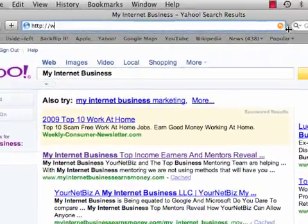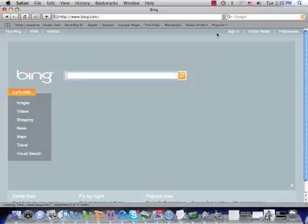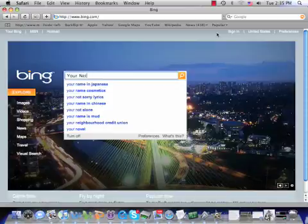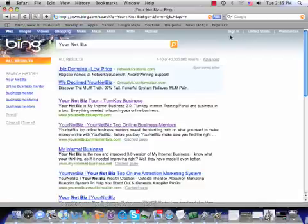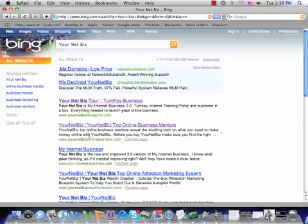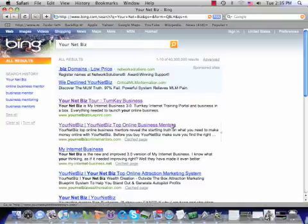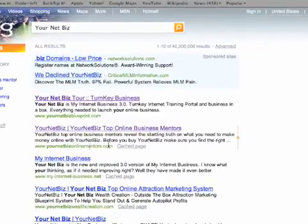Another one that is becoming very popular is Bing. If we go to Bing and type in YourNetBiz — I haven't checked this in a while, so let's see how we're doing — you're going to see that there's our link. We're able to get another search engine with more inquiries and more people coming to search under that keyword, and there is our website.